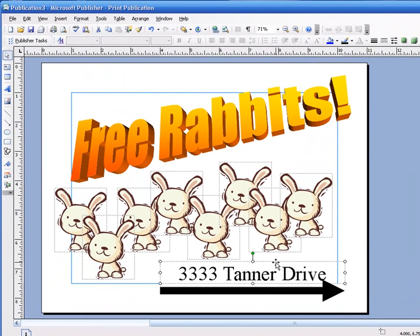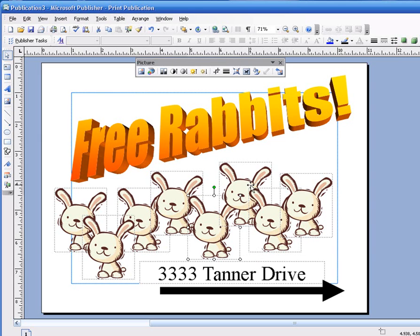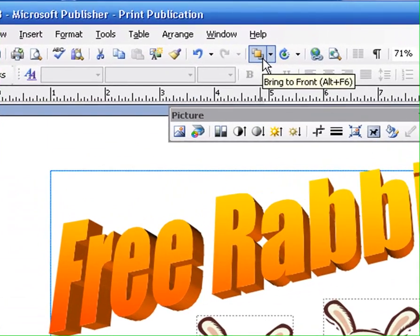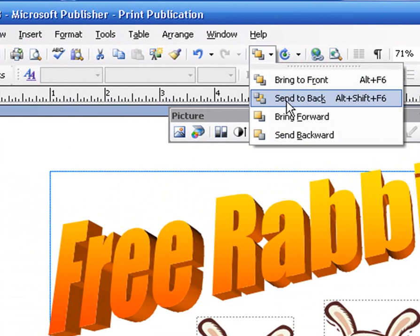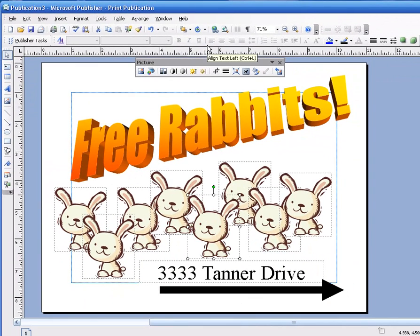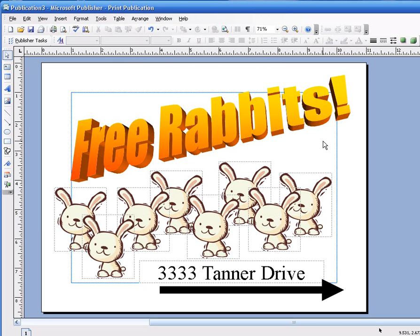Scoot the arrow down a little bit, and move this text over a bit. I can put that up on the street — Free Rabbits, they're over there, 3333 Tanner Drive. Wait — this rabbit's ears are behind the other rabbit. I've got to get this rabbit to be in front. There's a button right here that says Bring to Front — it's even got a dropdown. You can bring to front, send to back, send forward, or send backward. I want to bring it to the front. This rabbit's in front of those rabbits — bring them all to the front. Now the front rabbits are in front. I want you to make something look like that. Make sure the front rabbits are in front. Ready? Go.